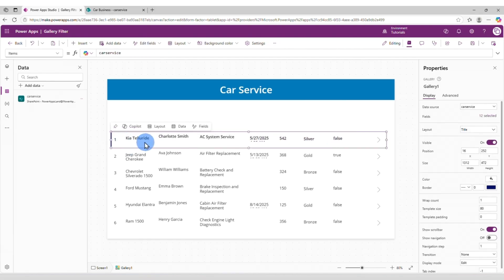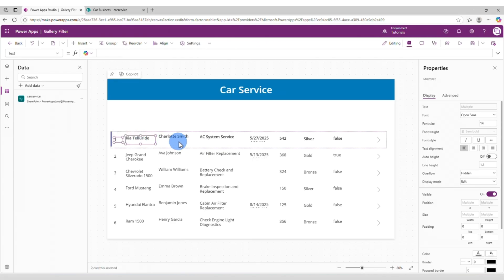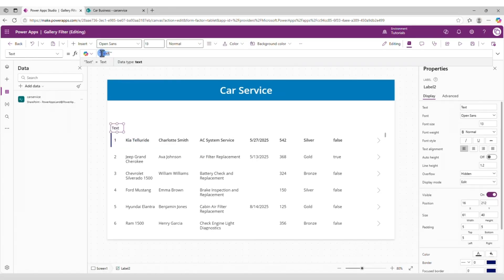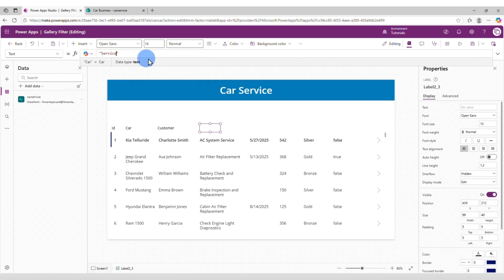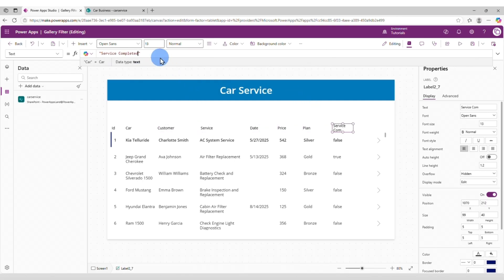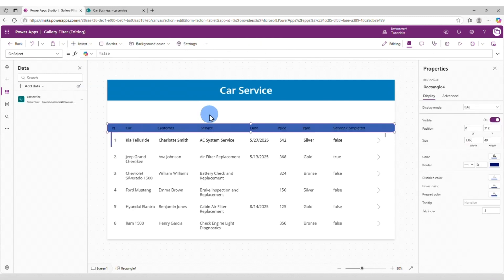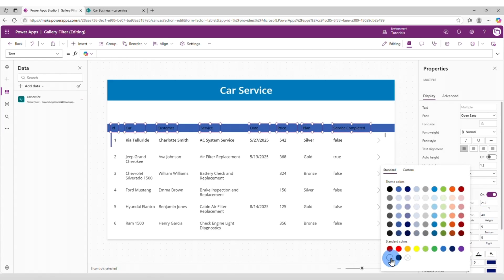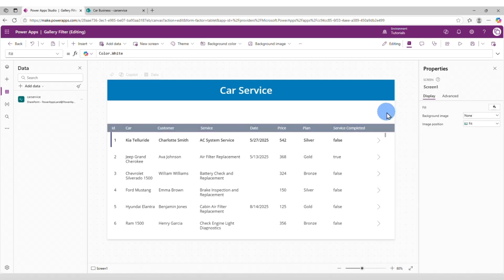Let's align all of them. Now let's add a title to every column. This is going to be ID, car, customer, service, date, price, plan, service completed. Let's also add a rectangle to make the titles look better. Now let's select every title. Let's change the color to white, then change to a different color like that.